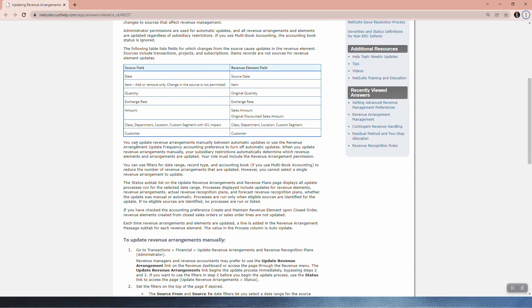You can update revenue arrangements manually between automatic updates or use the revenue arrangements update frequency accounting preference to turn off automatic updates. When you update revenue arrangements manually, your subsidiary restrictions automatically determine which revenue elements and arrangements are updated. Your role must include the revenue arrangement permission. I have made a video about permissions, so go and check that out. You can use filters for date range, record type and accounting book to reduce the number of revenue arrangements that are updated. However, you cannot select a single revenue arrangement to update.